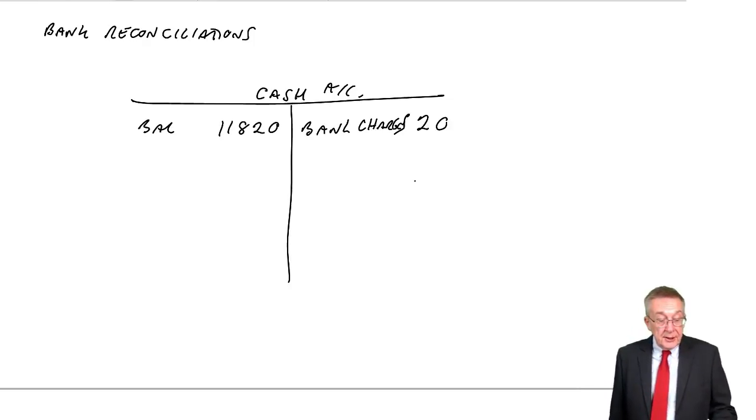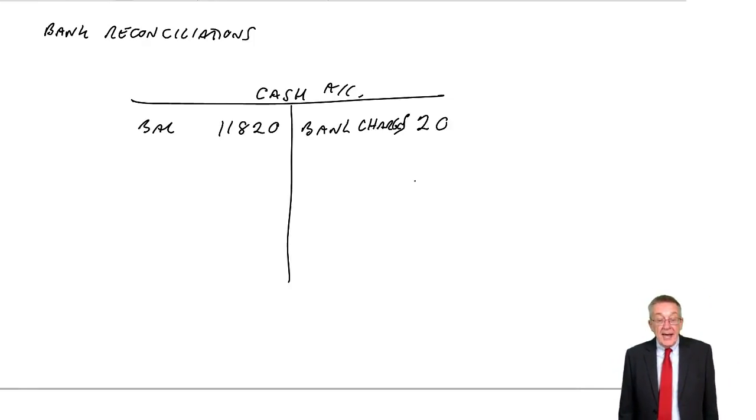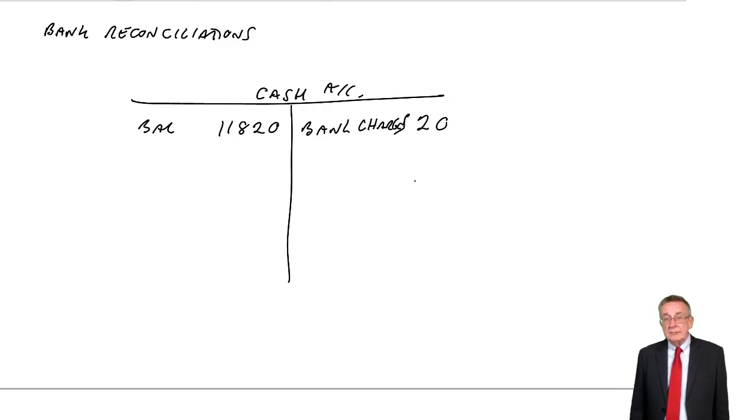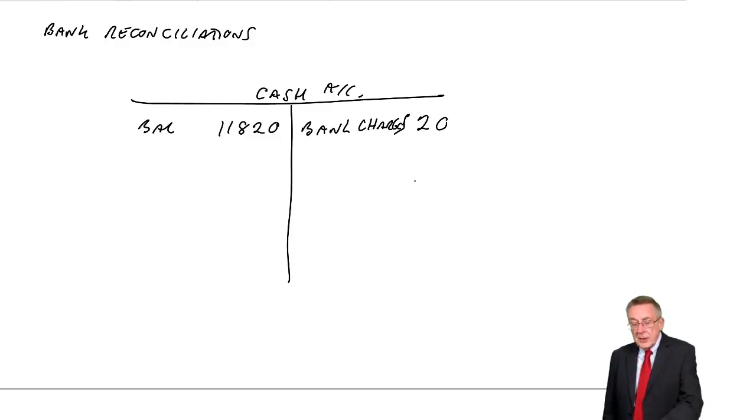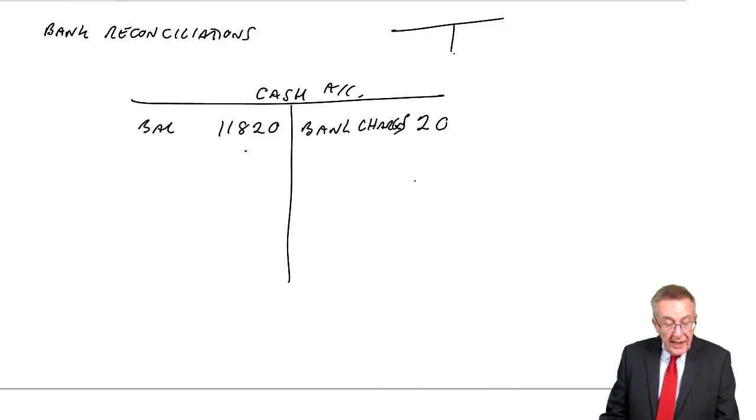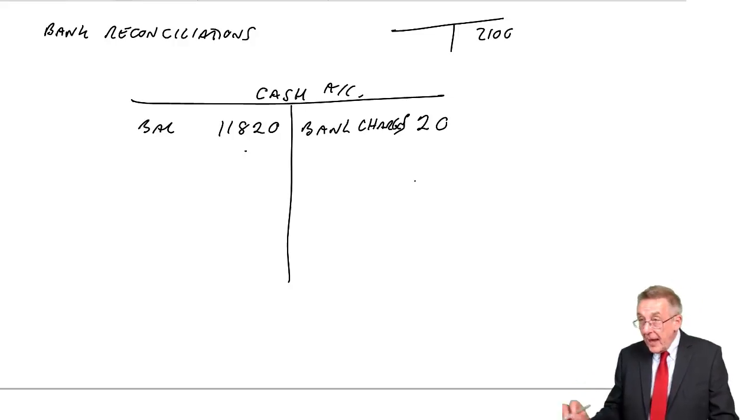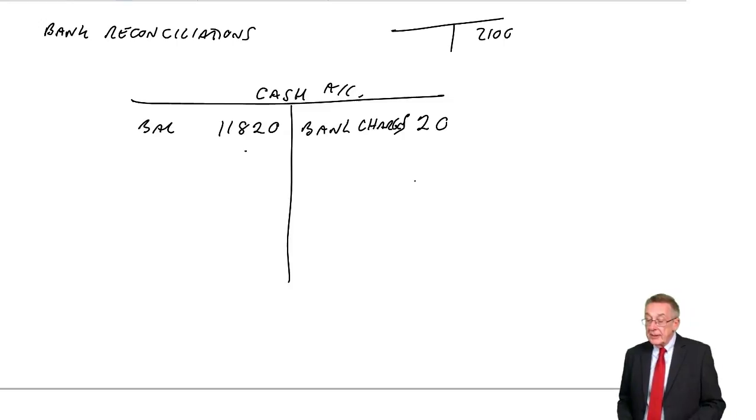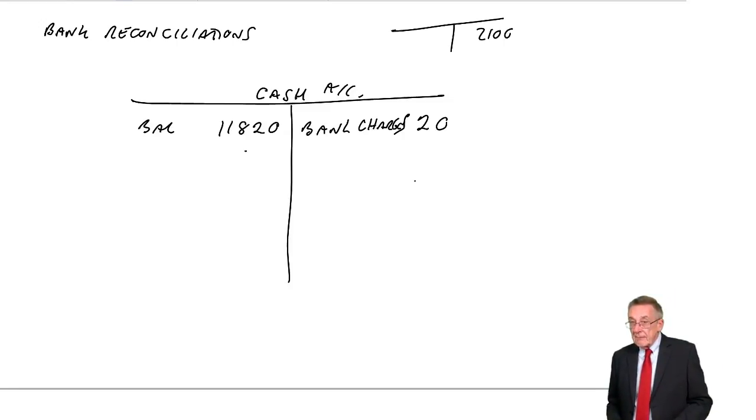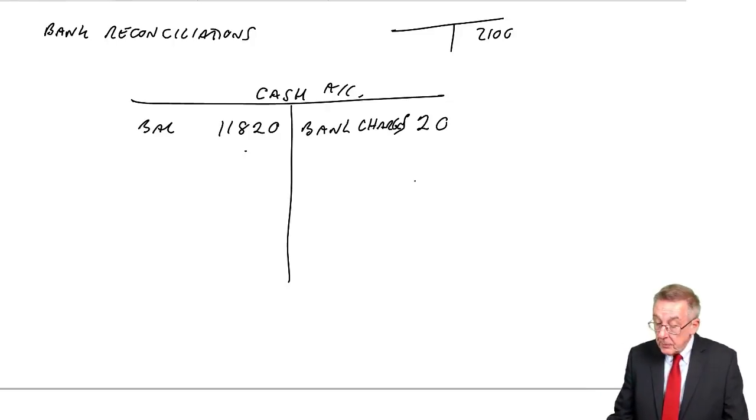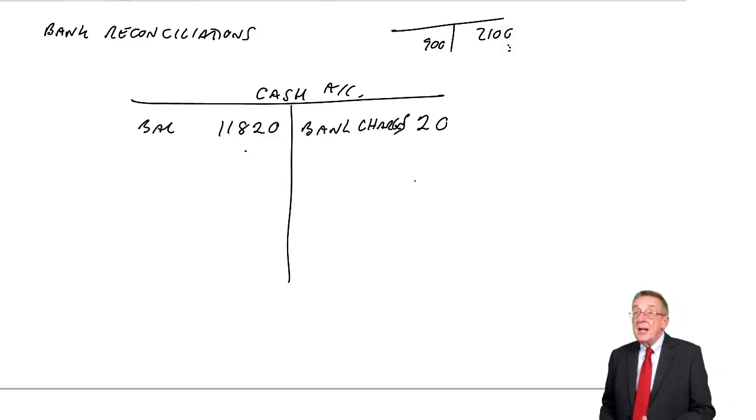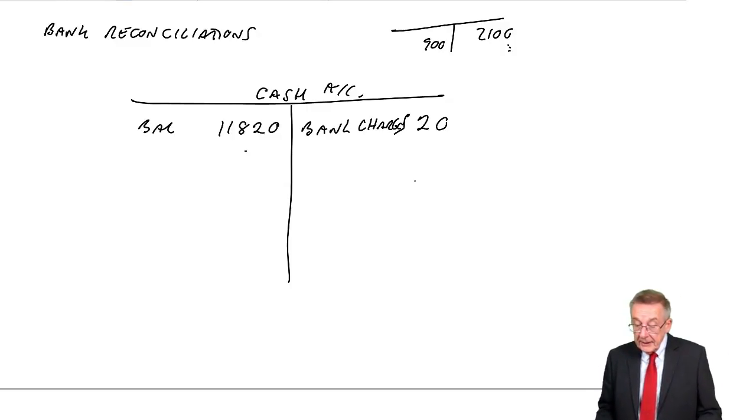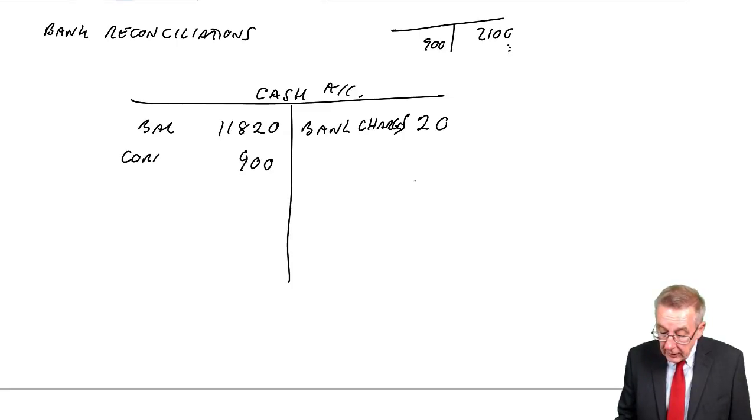Another reason things were different, a payment of 1,200 had been entered in the cash account as 2,100. So, in arriving at that balance of 11,820, we'd entered 2,100 as a payment. So, if we've credited with 2,100, we should have only credited with 1,200. So, how are we going to correct it? Surely, to bring that down to 1,200, we need to debit by the difference. If I debit with 900, that'll put it right. So, debit cash 900, correction of error.